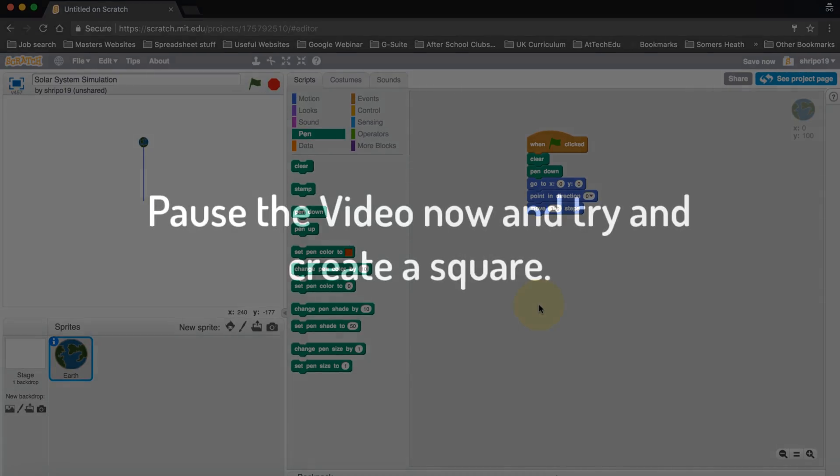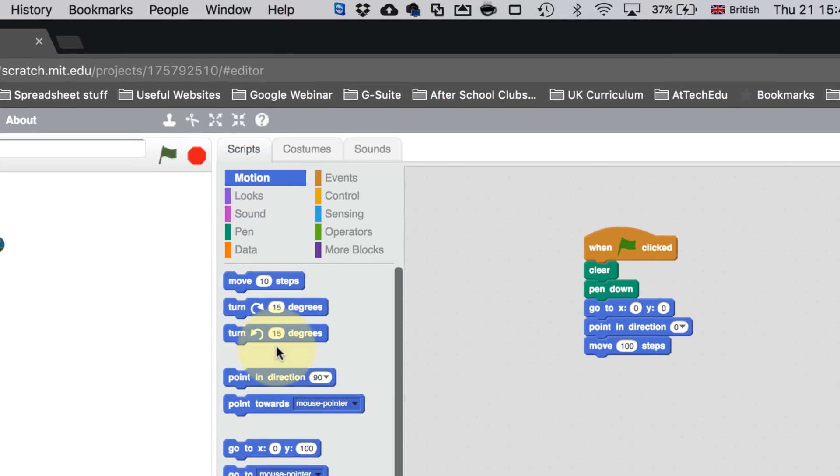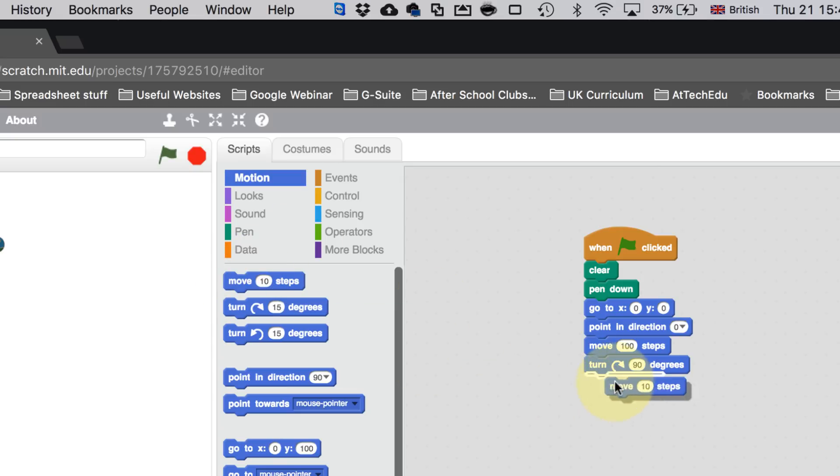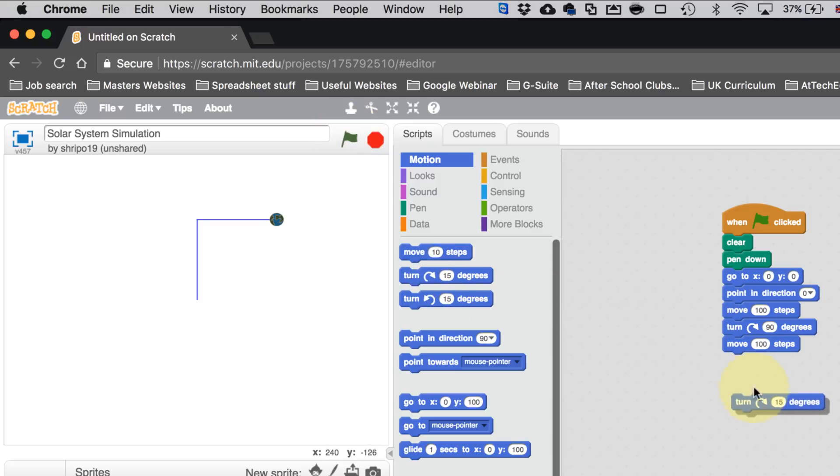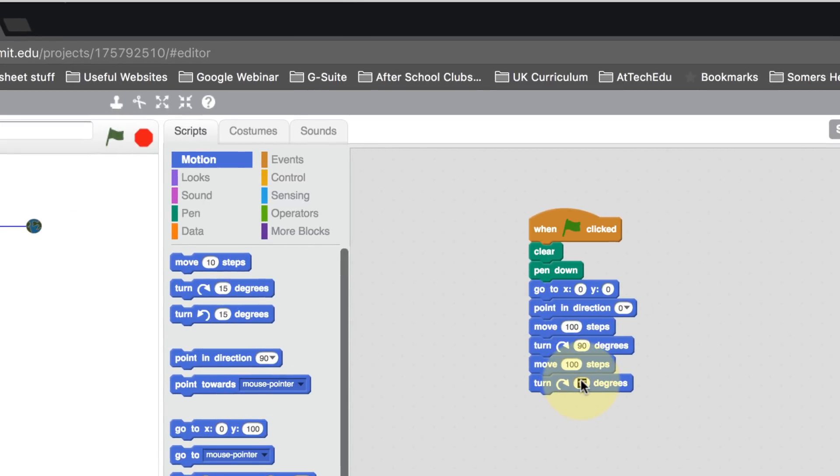Pause the video. I want you to try and create a square. So let's go back to Motion. Now to create a square, we need to turn our Earth by 90 degrees. So let's move our Earth by 90 degrees, and then we can move forward another 100. Let's play this again and see what happens. There we go, our square is beginning to take shape. Now what we can do is move this again one by 90.